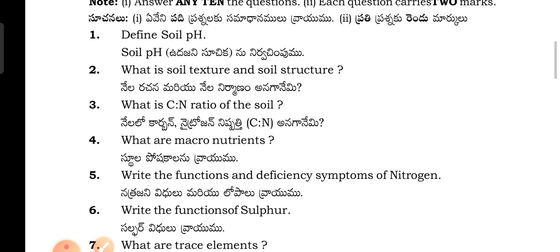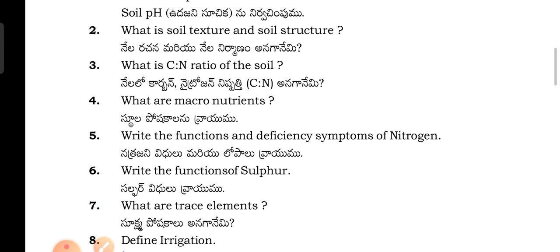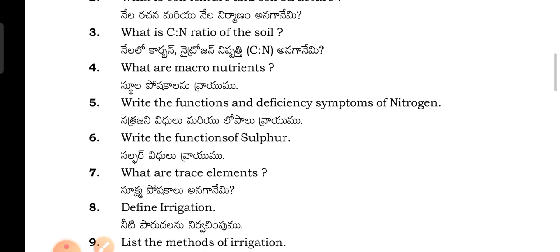Define soil pH. What is soil texture and soil structure? What is the C to N ratio of the soil?